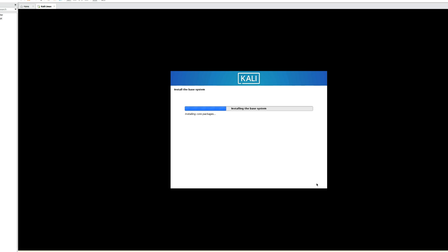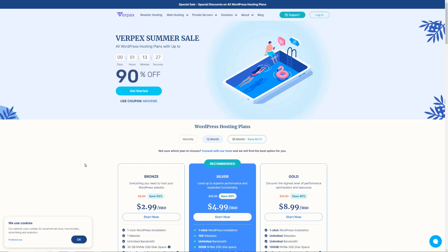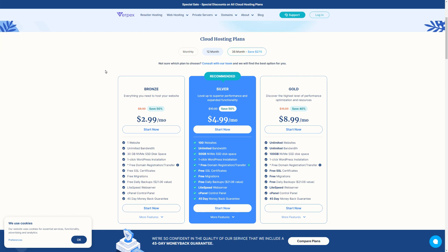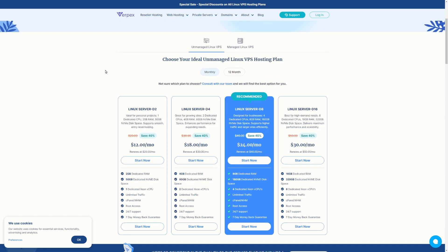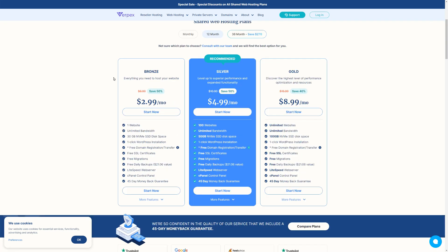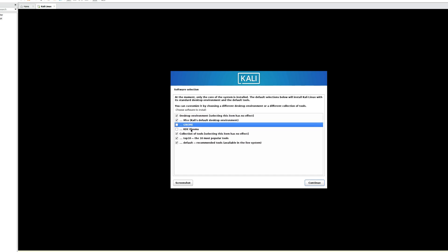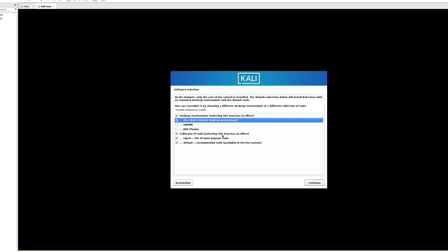Select Yes to agree and write changes to disk, then continue. It will start installing the base system — this should take a couple of minutes. Once done, you'll be prompted to select a desktop environment. I personally prefer Xfce, but you can choose GNOME or KDE Plasma. Select Xfce and continue.